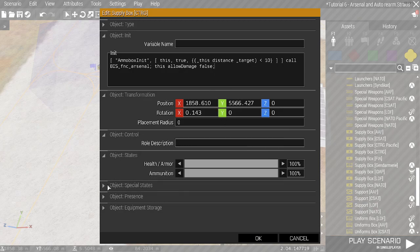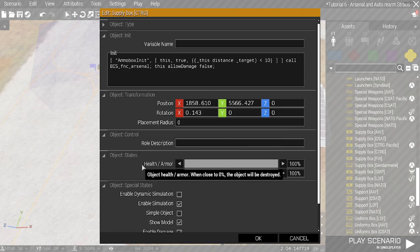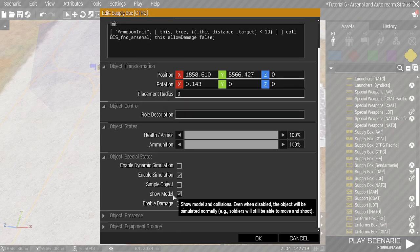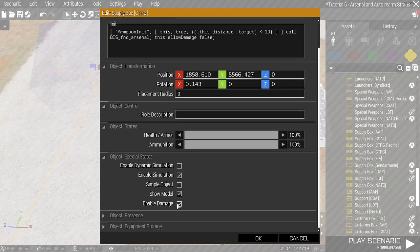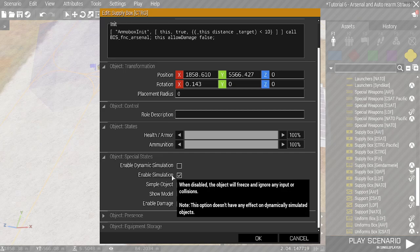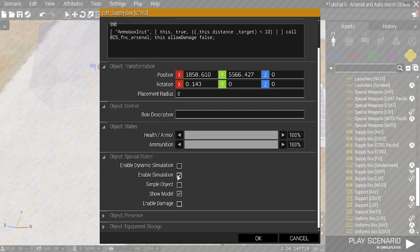The other thing I'm going to do is I'm going to disable damage and I'm going to disable simulation. This ignores collisions and you can't pick them up so it'll just stay there.